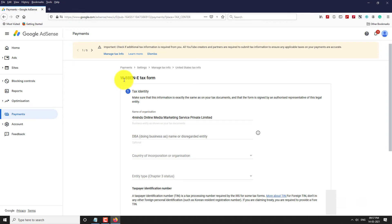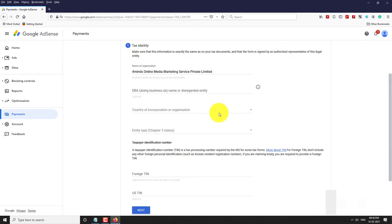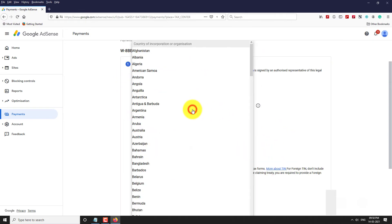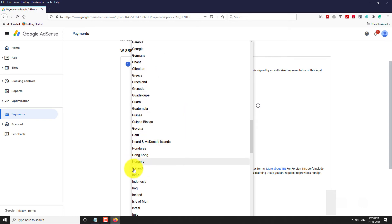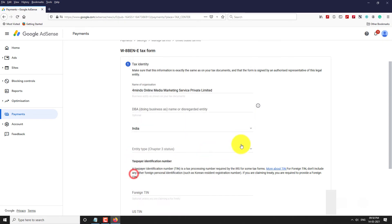Enter the name of your organization or business. Select your country. Select your entity type.